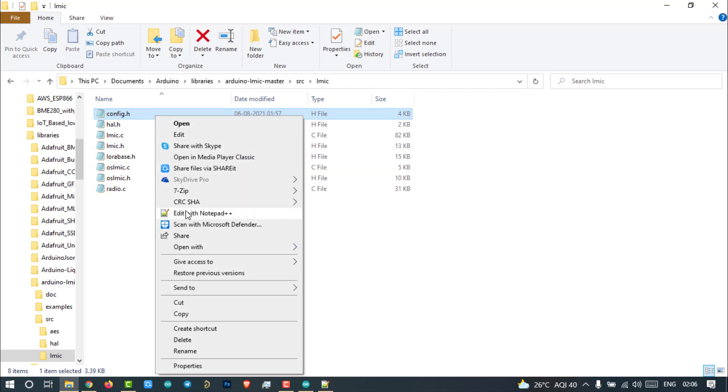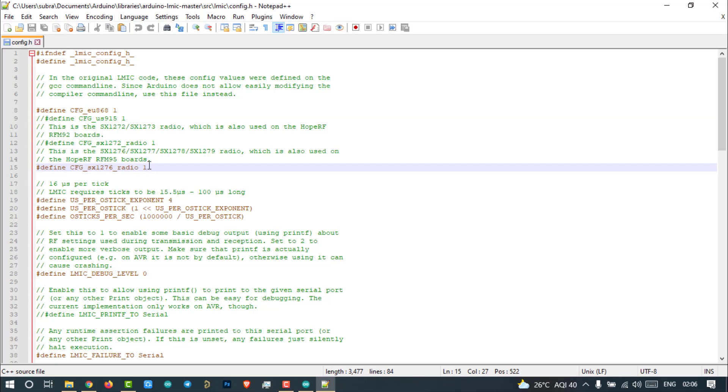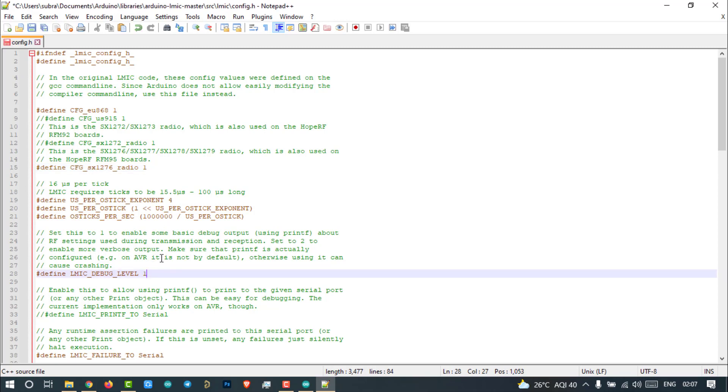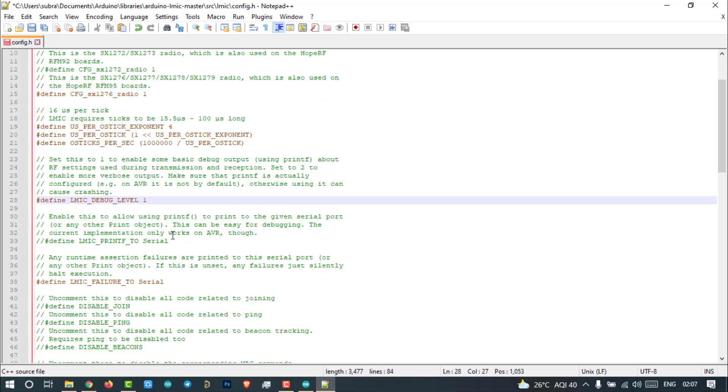First open config.h file. Make sure EU868 is selected here. This CONFIG_SX1276_RADIO is set to 1. Then LMIC debug level is set to 1. And finally LMIC_FAILURE_TO uncommented. Then save the file.